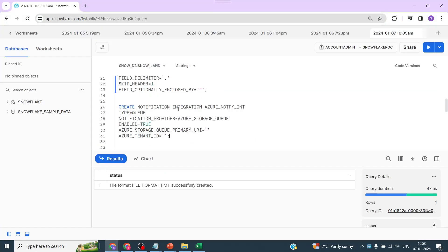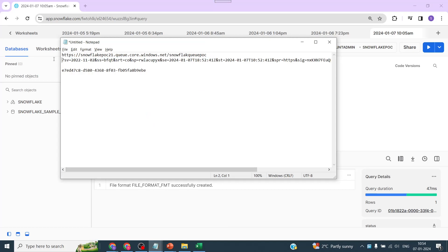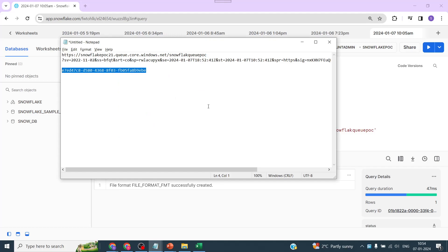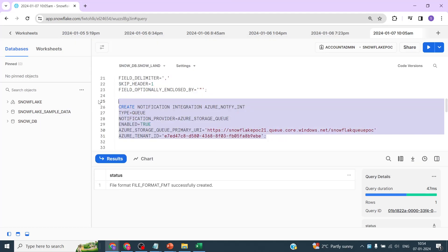Now switching back to Snowsight, we're going to create a notification integration. We've given it a name — 'azure_notification_integration' — which is user-defined. The type is queue, and the notification provider is Azure Storage Queue. We pass the Azure Storage Queue primary URI from the queue URL path, then paste in the Tenant ID. Let's create it — it's created.